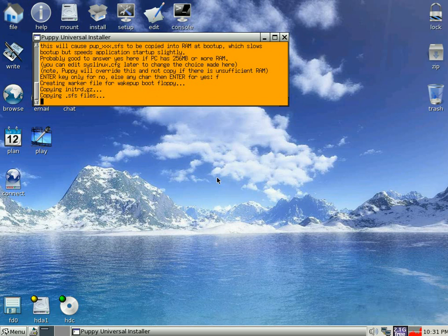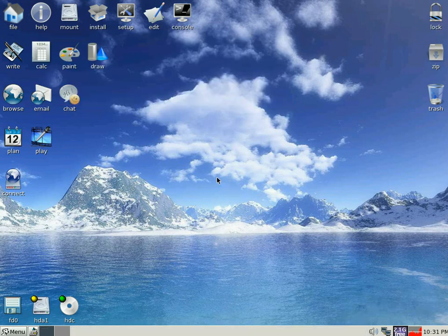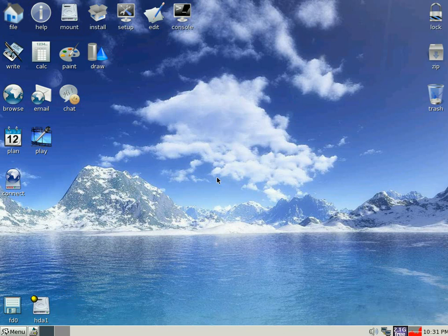And basically you just have to wait, and wait, until it's done what it's got to do. We're finished. Press Enter. And basically that's it. There's not much more to it.